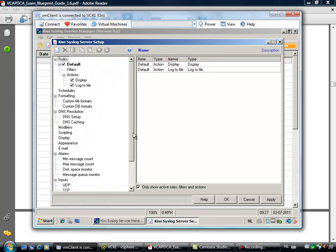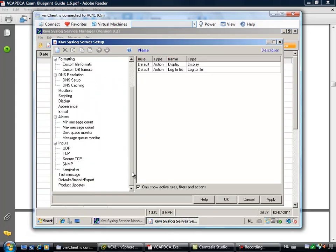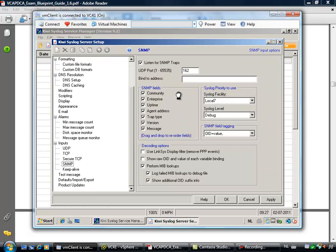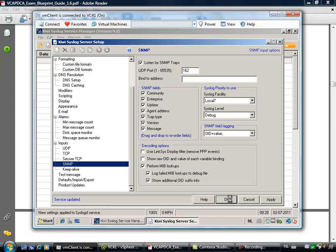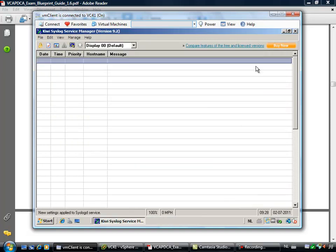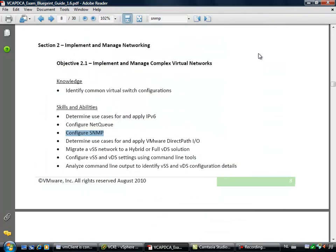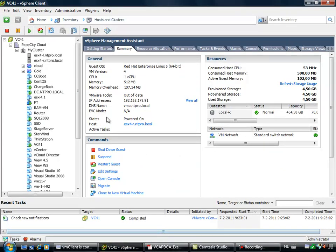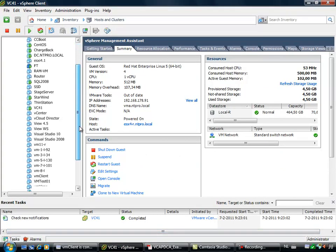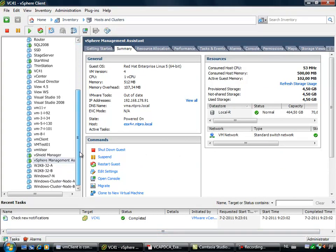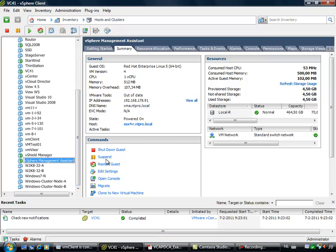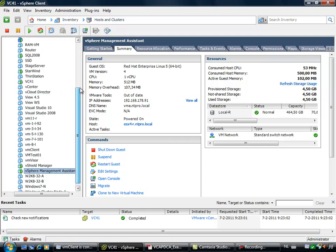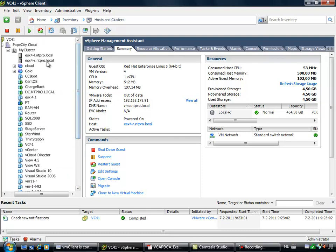So our virtual center server is going to be the trap receiver. What we still have to do is configure the ESX host with SNMP. I'm using the VMA, the VMware management assistant virtual machine, and the vi cfg des SNMP commands to configure ESX R with the right target name and the right community address.